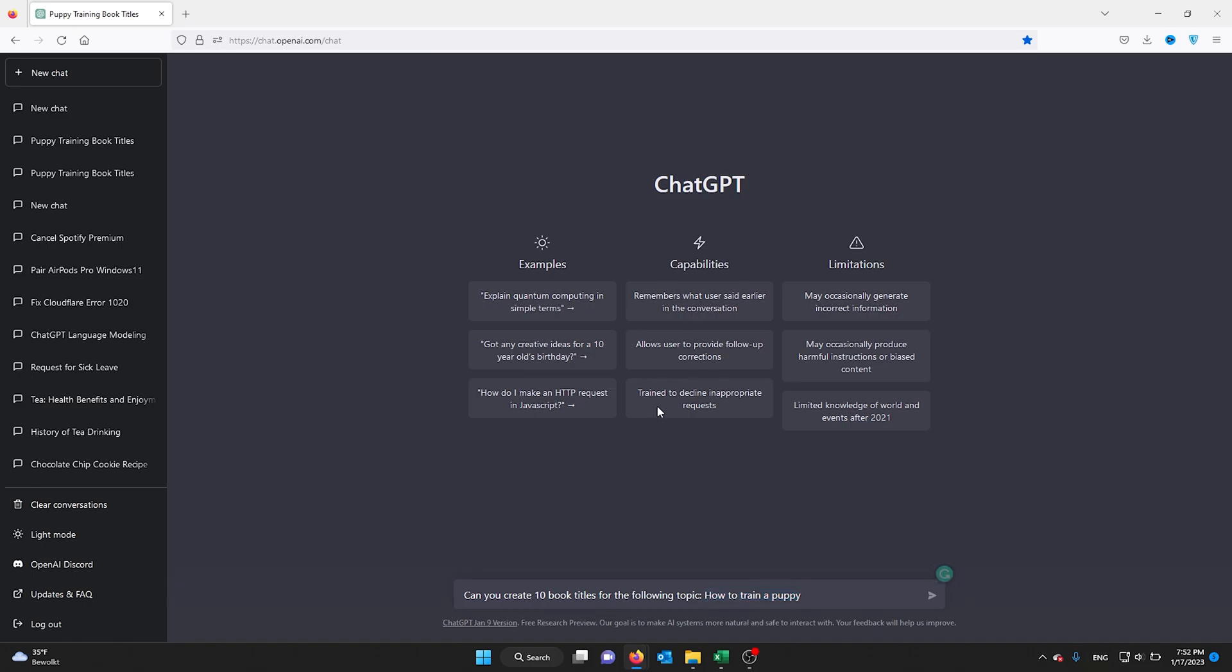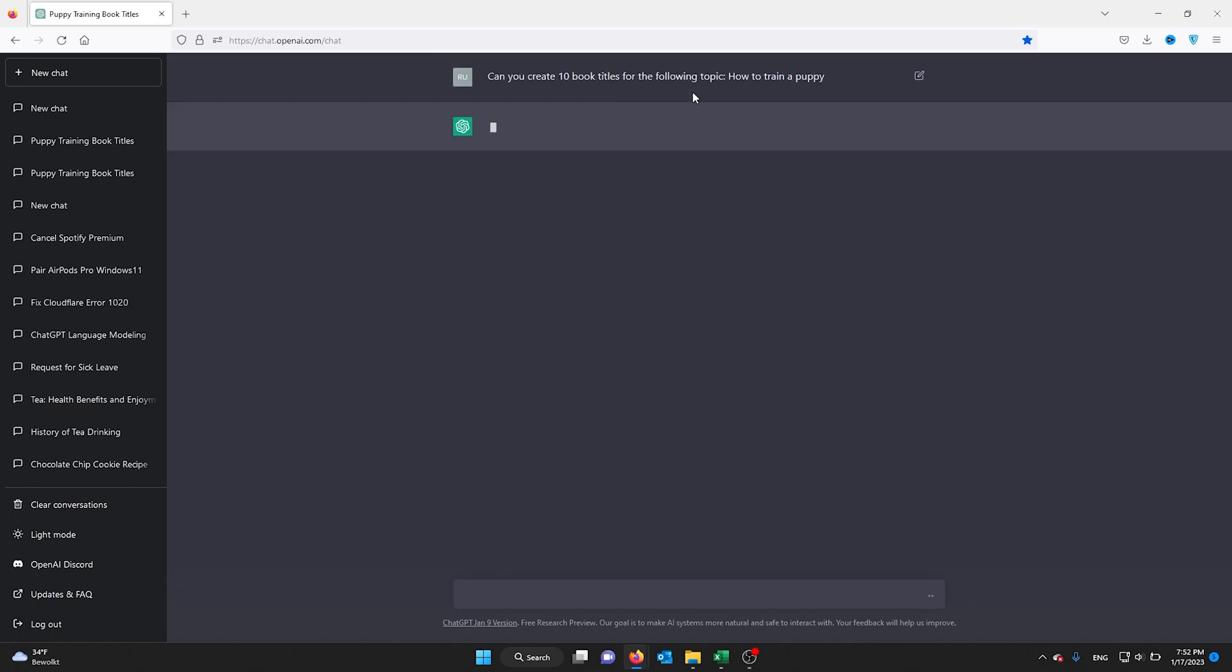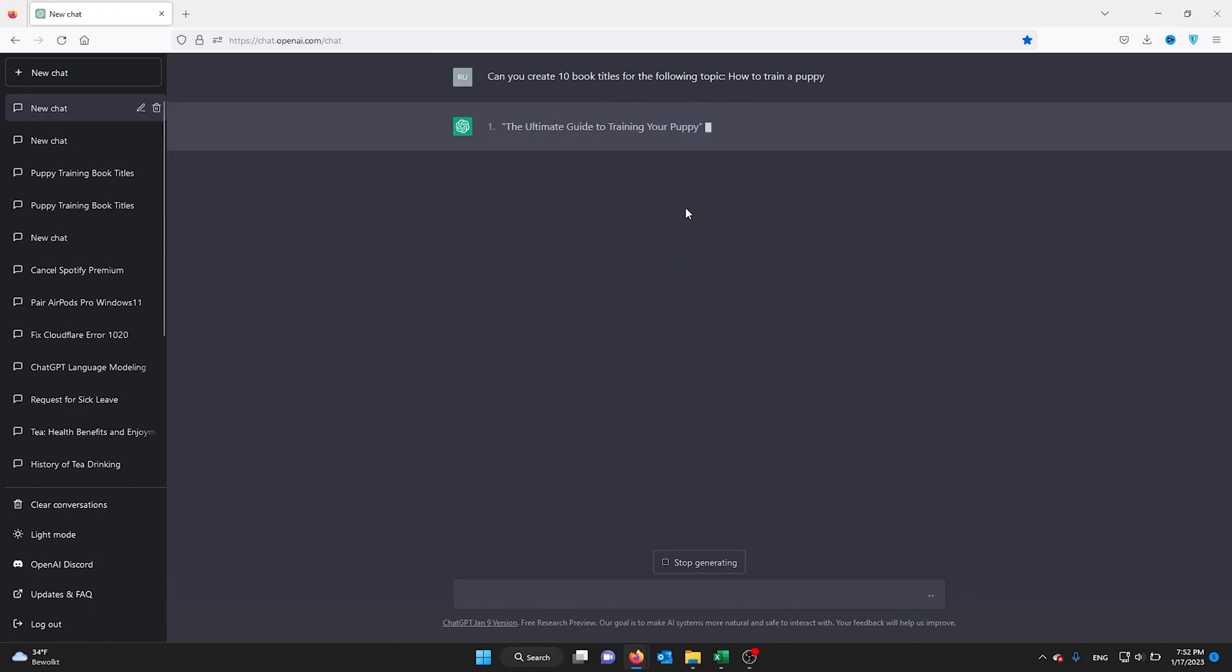For example, I need a title, a list of titles. All I have to do is ask ChatGPT: 'Can you create 10 book titles for the following topic: how to train a puppy?' ChatGPT will go on and make you a list of 10 good book names.